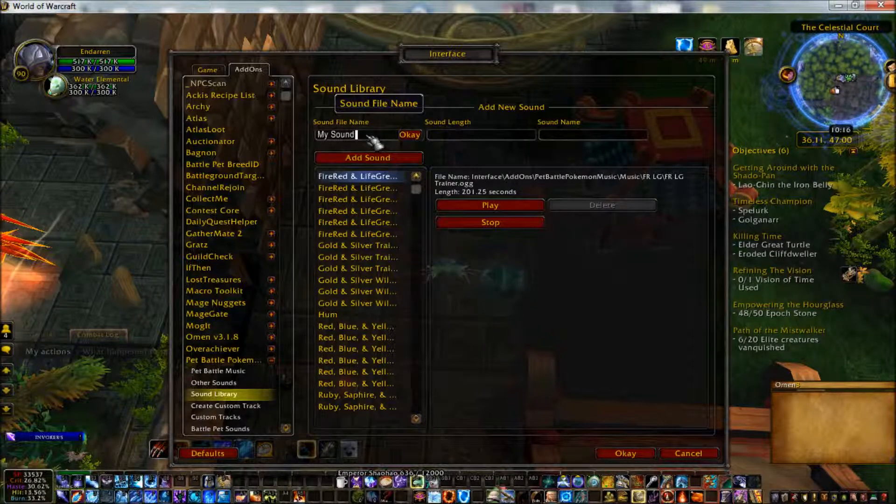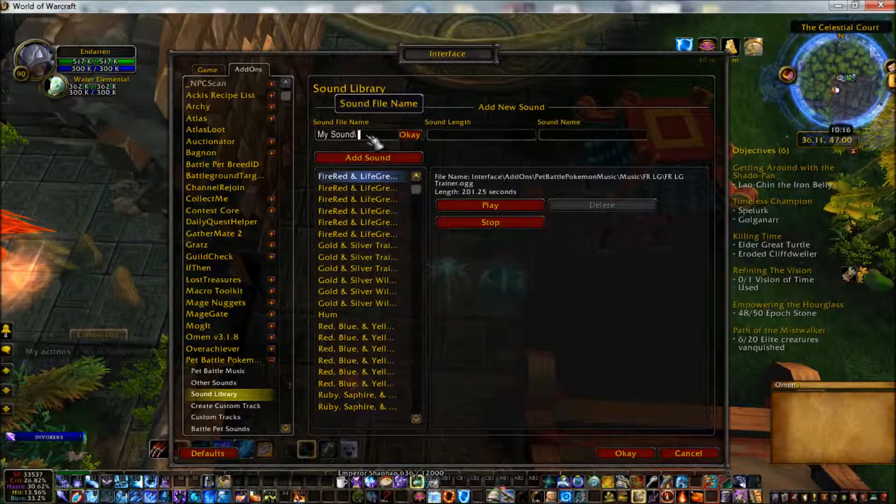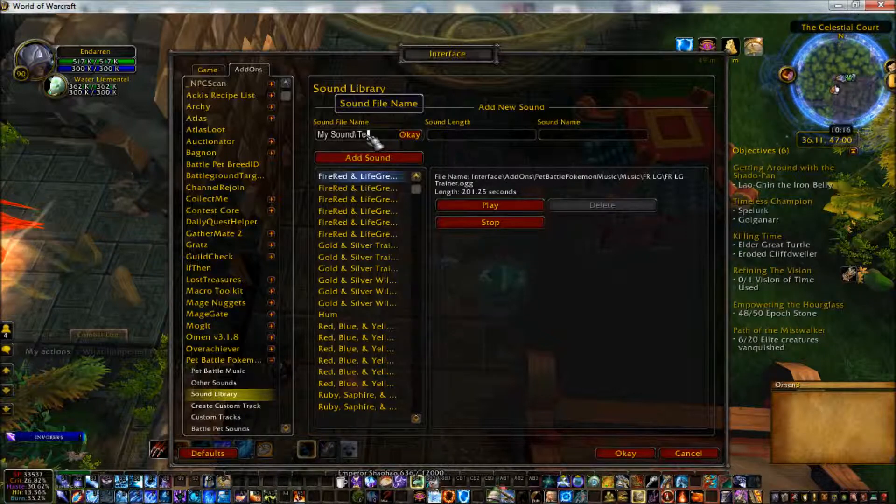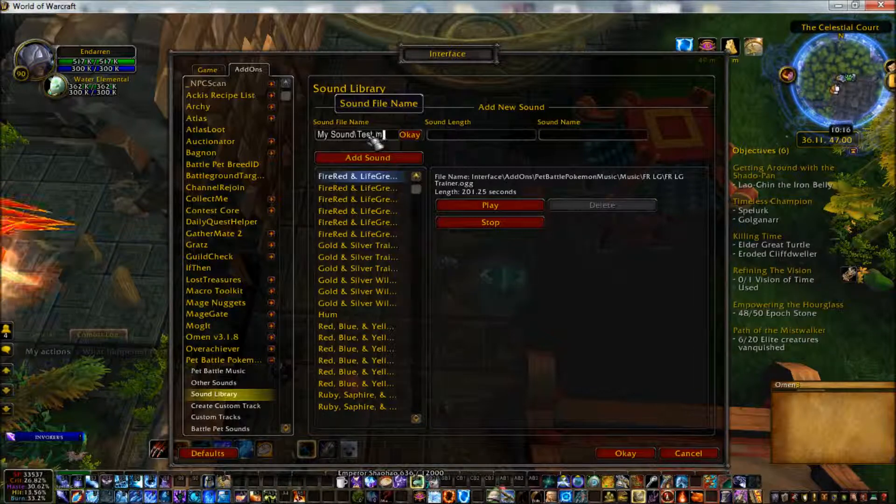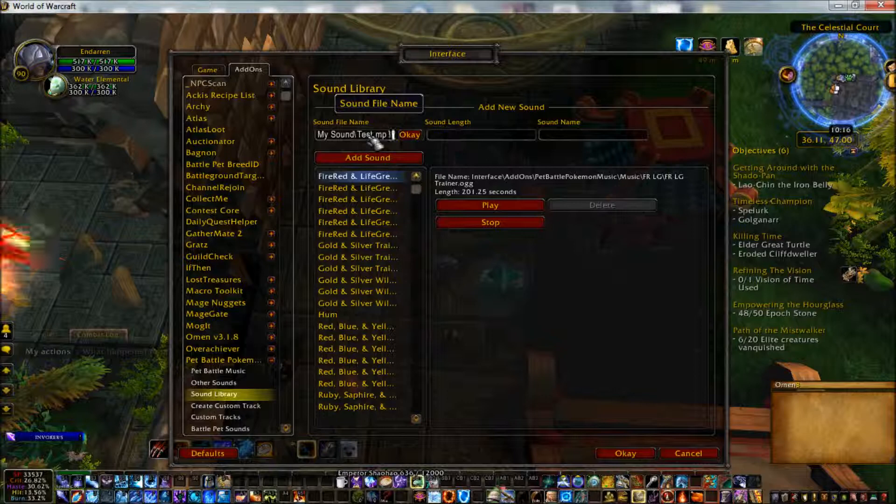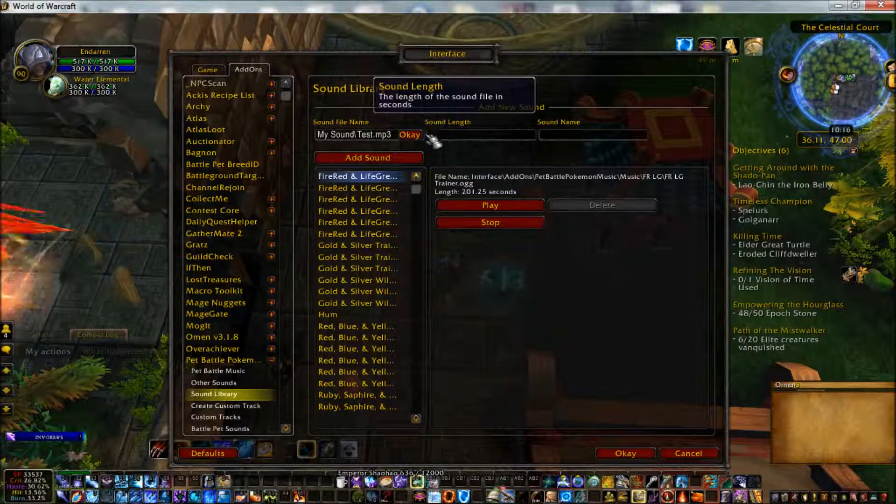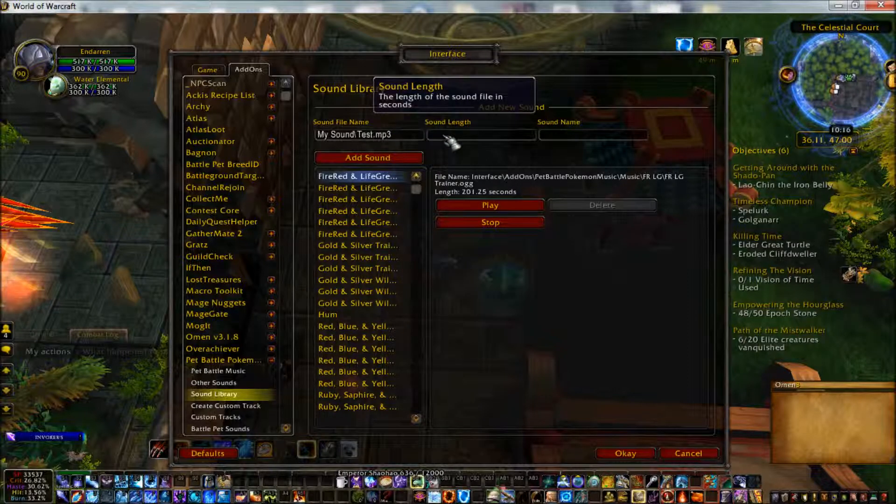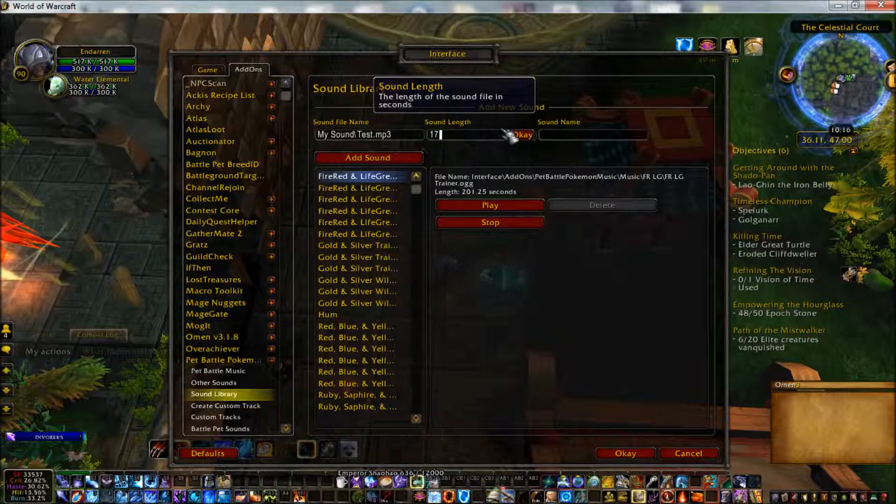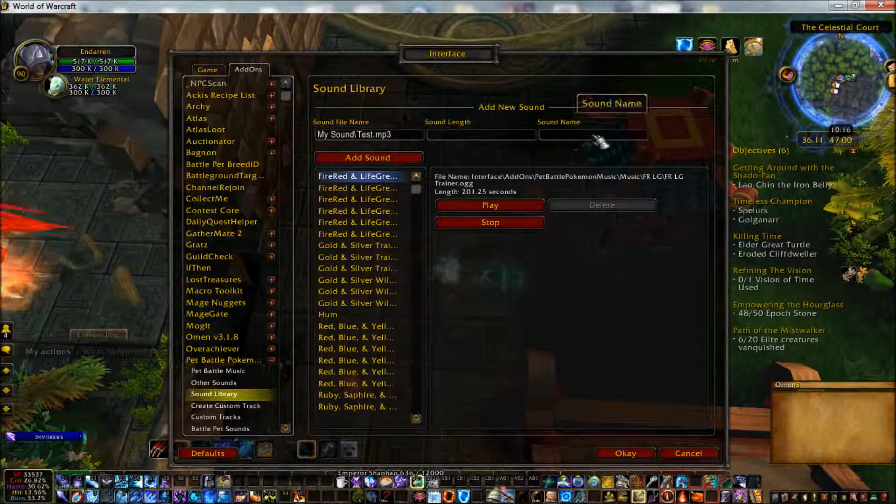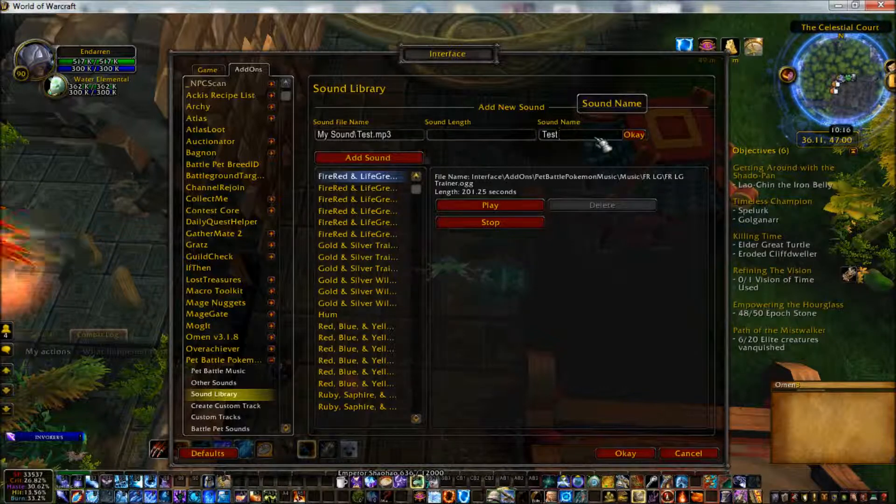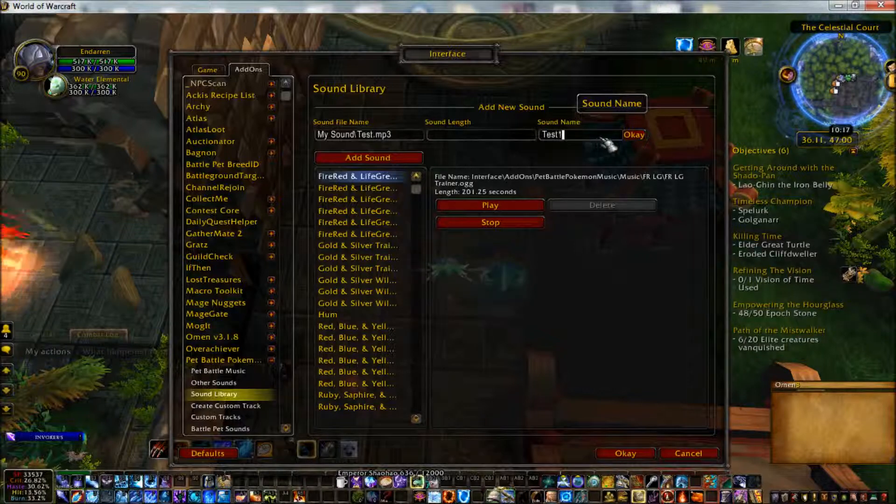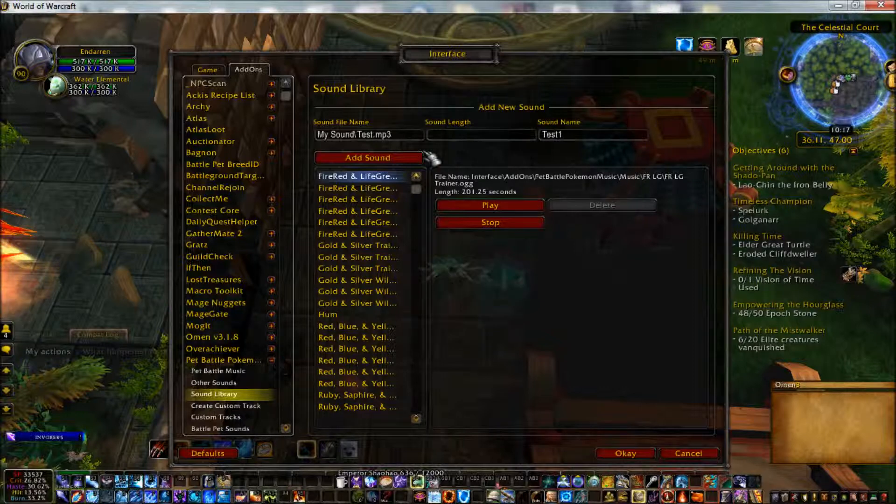For the file location, you don't need to have the full address from the C drive. All you need is the World of Warcraft address onward. Since I put my file in the My Sound folder within the World of Warcraft directory, what I put in is my sound slash test.mp3. Then I hit the OK next to the input field to verify that is the value. Then I add in the length of time in seconds, hit OK in the seconds input field, and put the name I want the sound, in this case test, in the name field and hit OK.